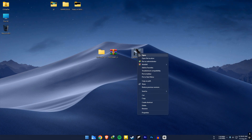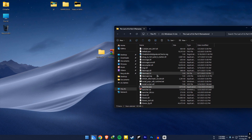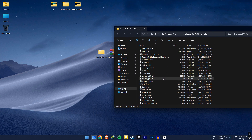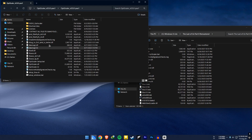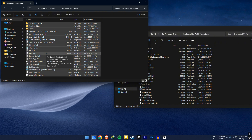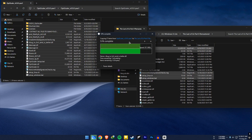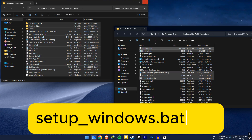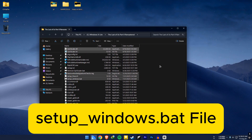Now open your Last of Us Part 2 application location. Open the optiscalar folder and copy everything in here to the game file location. Replace files if you have to. Then search for the optiscalar setup.bat file and run it.